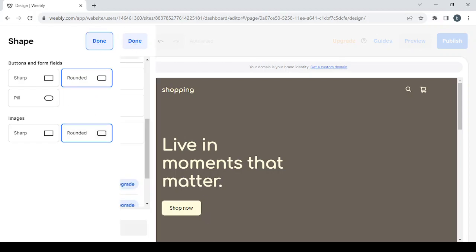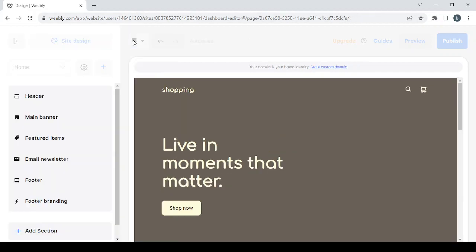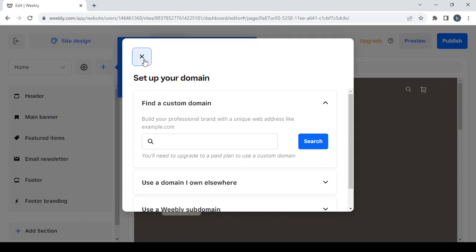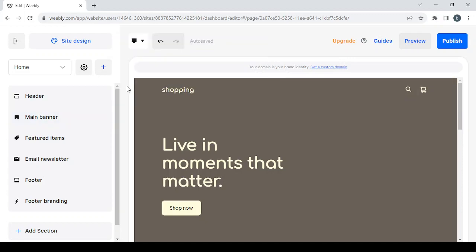If you want to adjust more advanced elements you will need to upgrade your plan from the free version to a paid plan. When done click run. If you want to search for a domain name you can type it in here; if not, just close and dismiss.